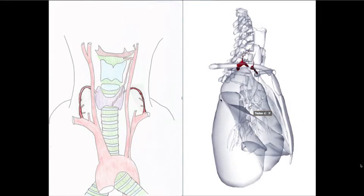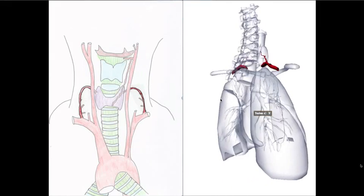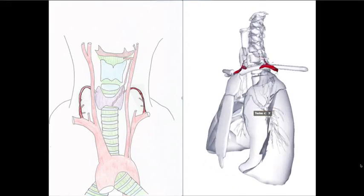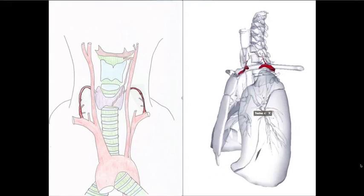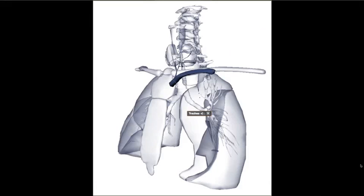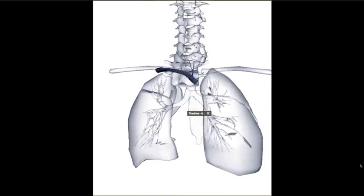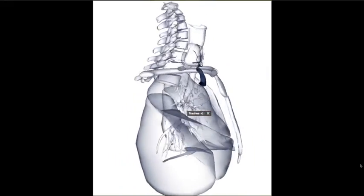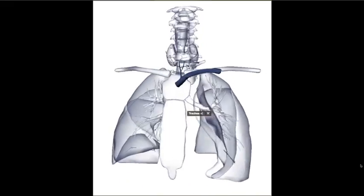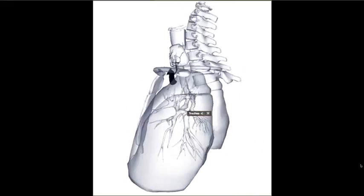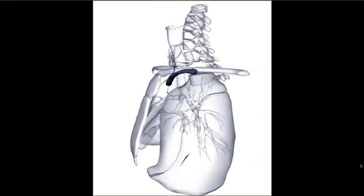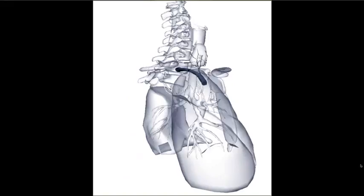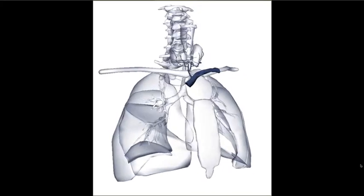Percutaneous Tracheostomy could lead to significant bleeding. Concerning the vascularization of the trachea, arterial supply is provided by the inferior thyroid artery, while venous drainage goes toward the inferior thyroid vein. If a hemorrhage occurs, hemostasis must be performed to stop it.